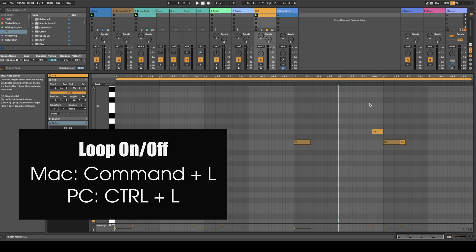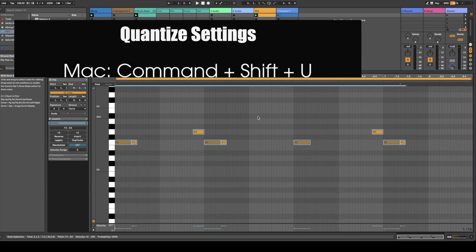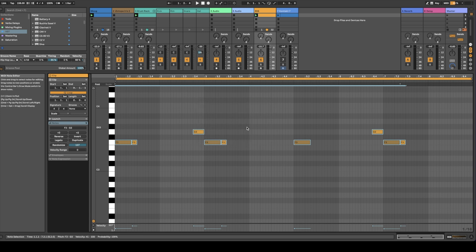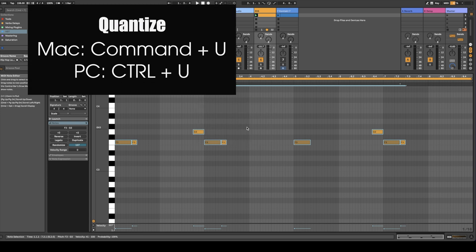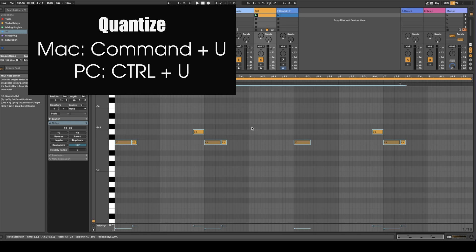Command+L turns your loop off and on. You can do Command+Shift+U — that'll bring up the menu to choose your grid pattern that you want to quantize to, and then the amount you want to quantize to. Then you can just do Command+U and that's going to quantize your track.